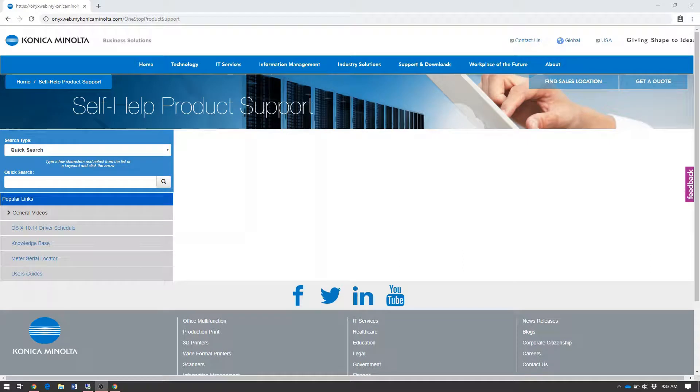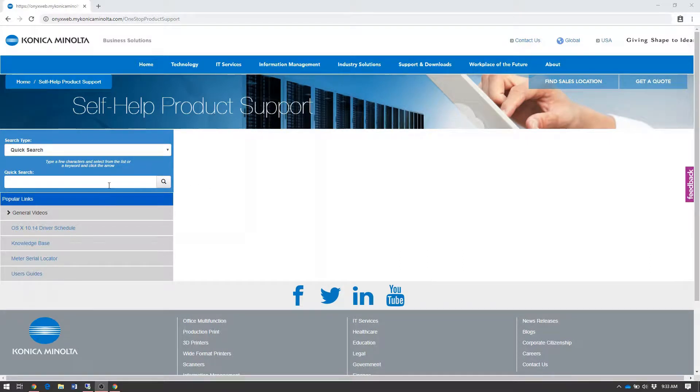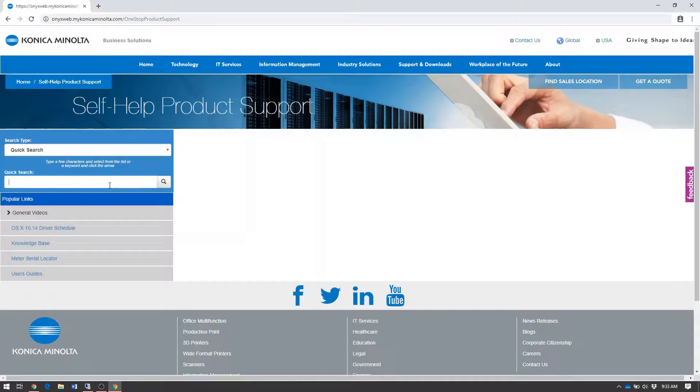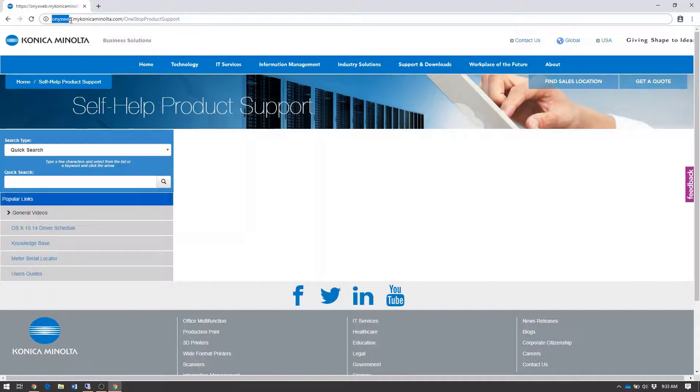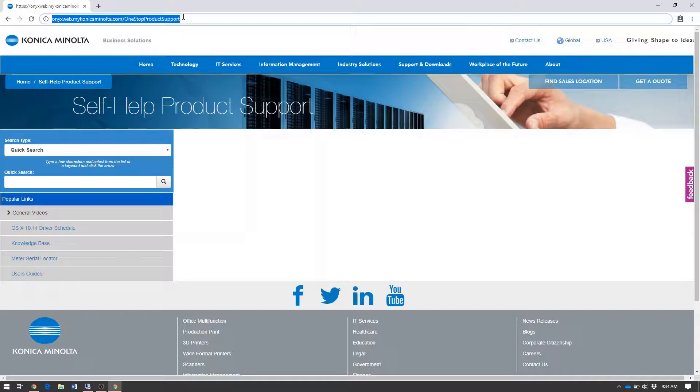In this short video, we'll go over how to download and install the print driver on a Windows system. First, open a web browser and navigate to onyxweb.mykonikaminolta.com/onestopproductsupport.